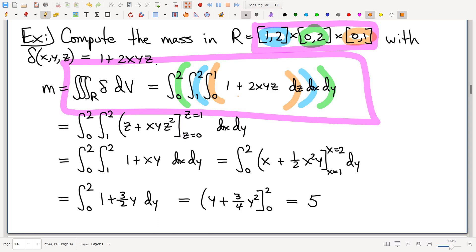What determines the order of the differentials? Your personal preference — you have six different ways to order the three differentials. Sometimes there are good reasons to do it one way versus another. Here, with a rectangular box, it rarely matters, so I just picked this out of a hat. Just like with double integrals, sometimes you want to avoid having to invert some function. We'll see that in examples to come, but for the moment, take your pick.